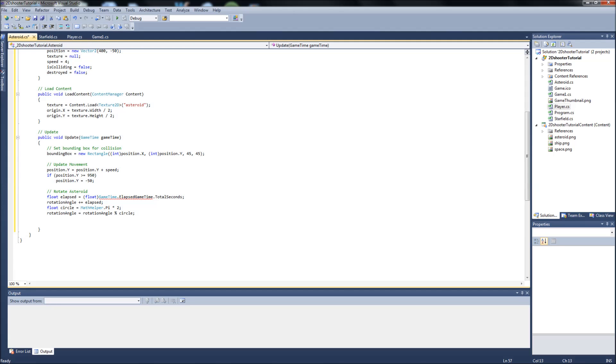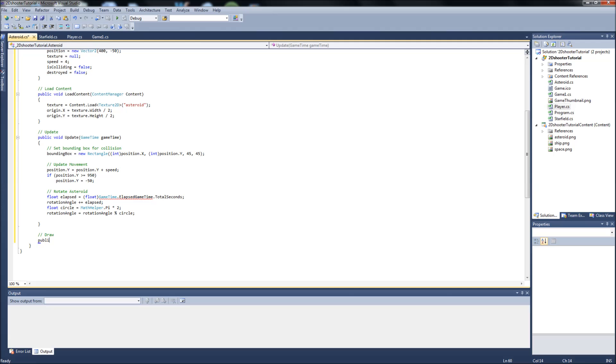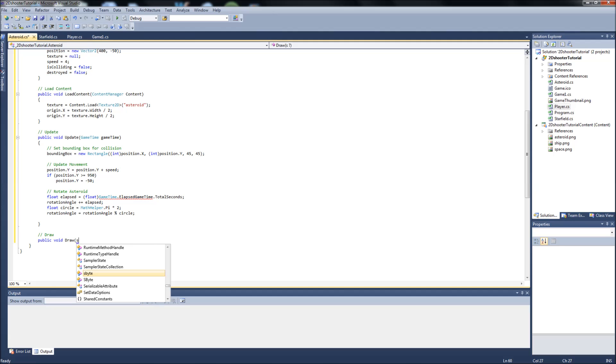Okay, that'll be it for our update function, so we can close that now. Next will be our draw function. Public, I really need to stop doing these videos so late I can't type. Void draw and it'll be sprite batch.